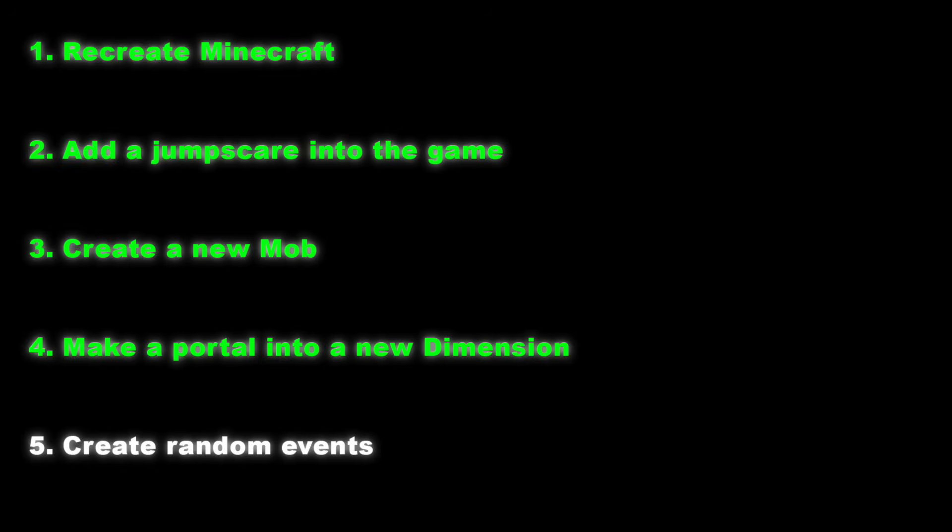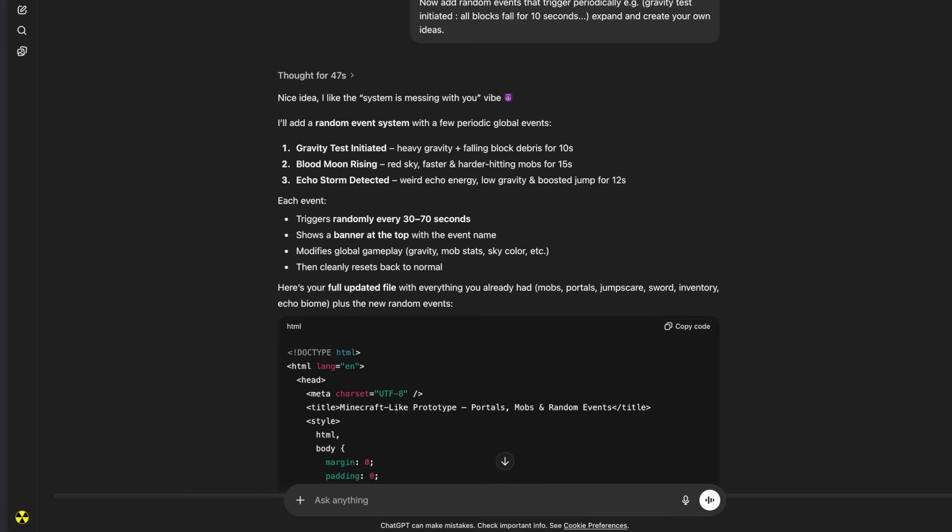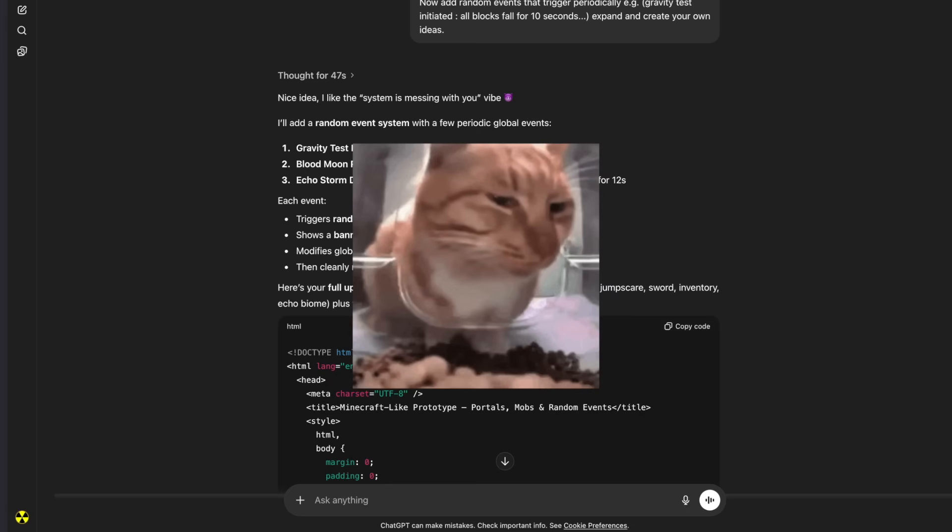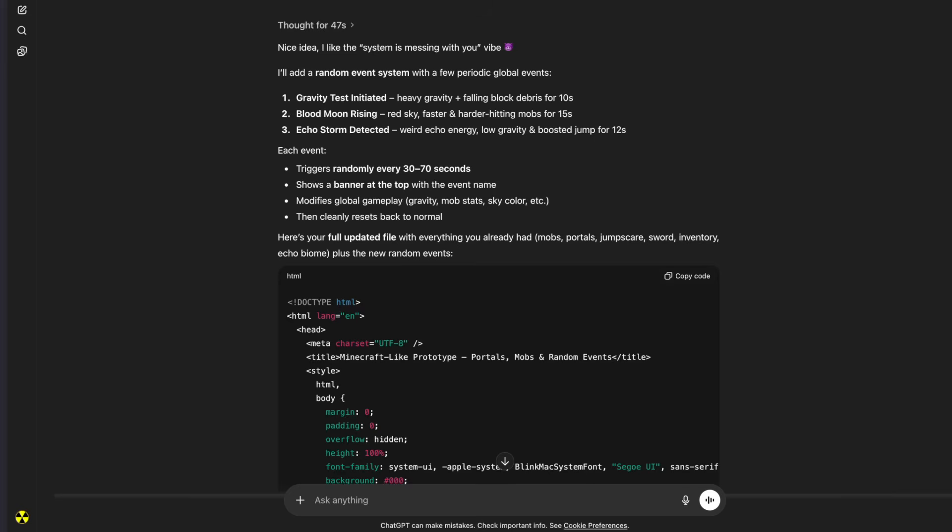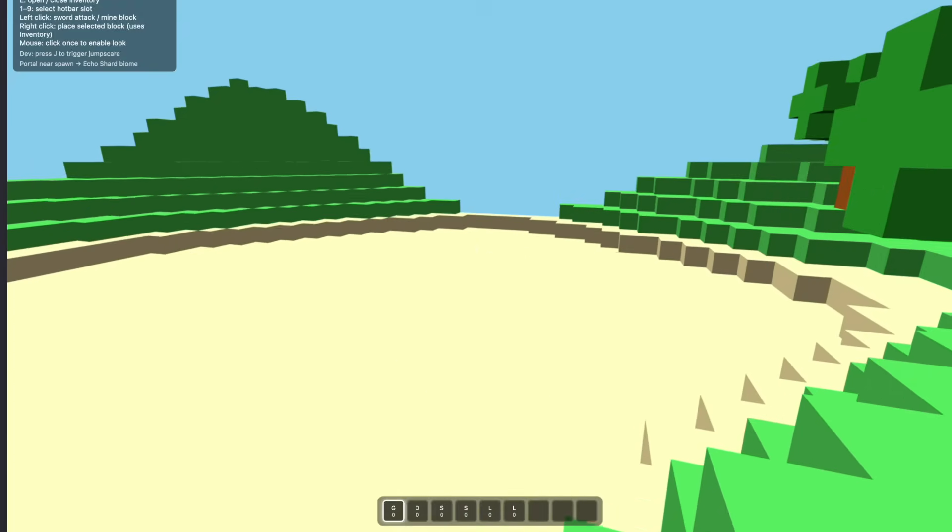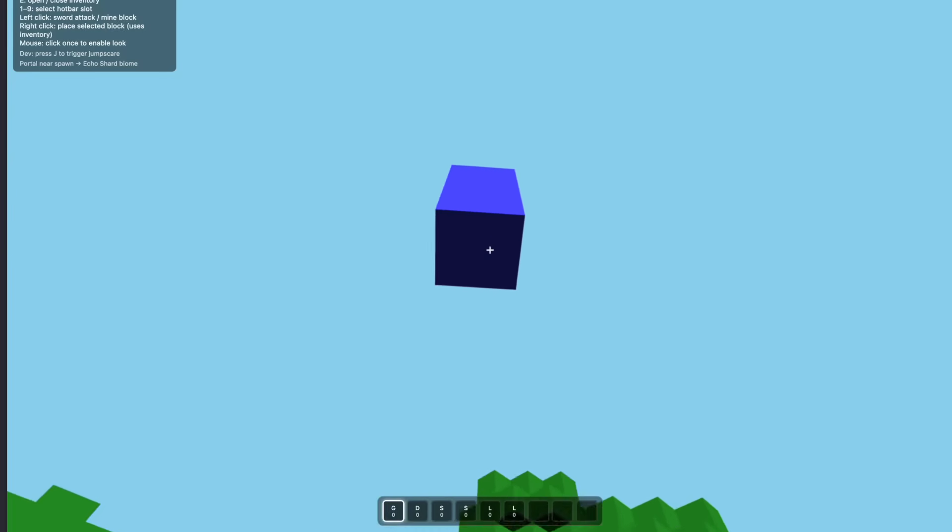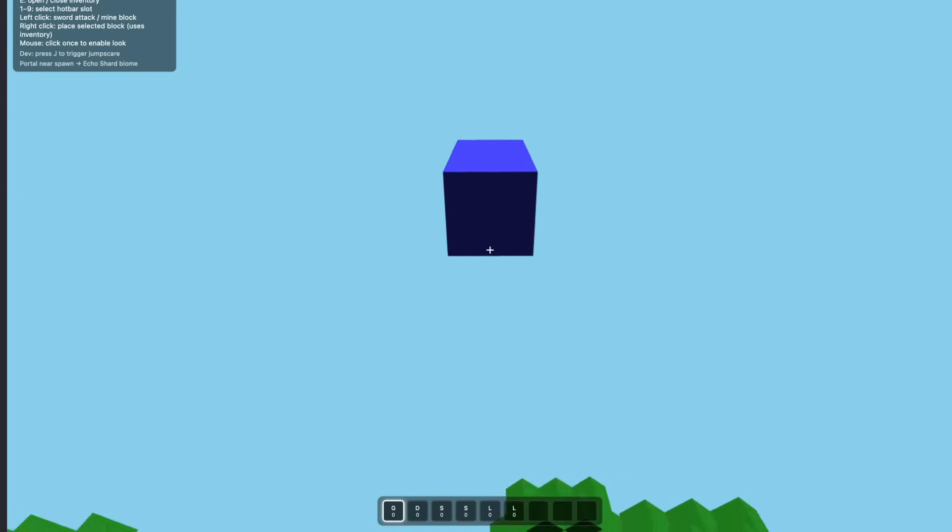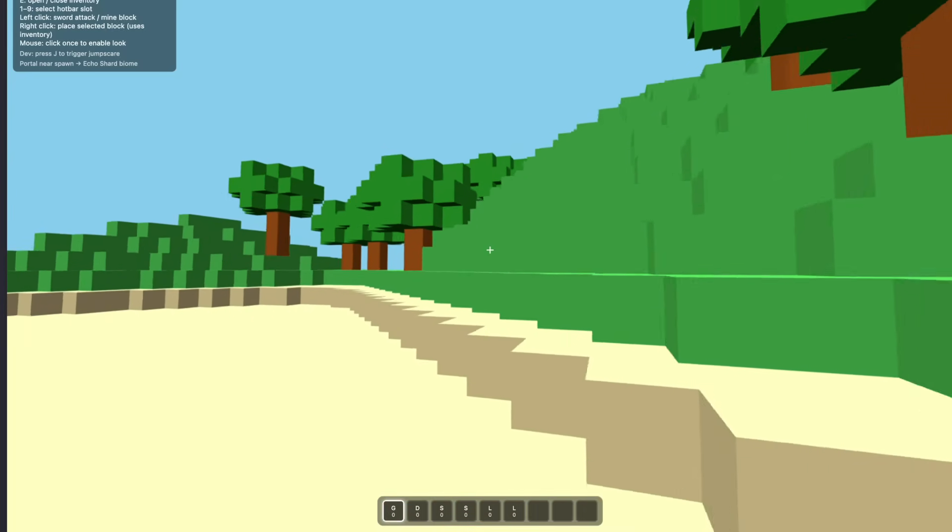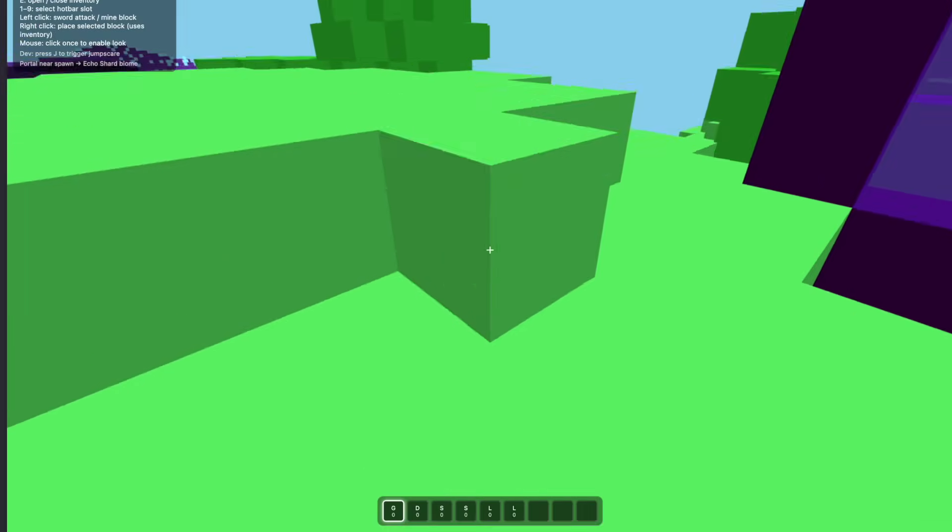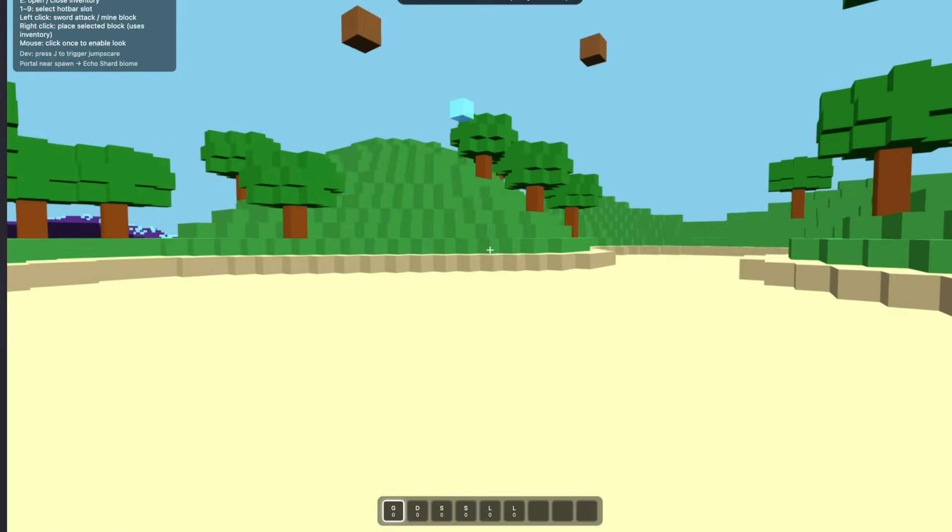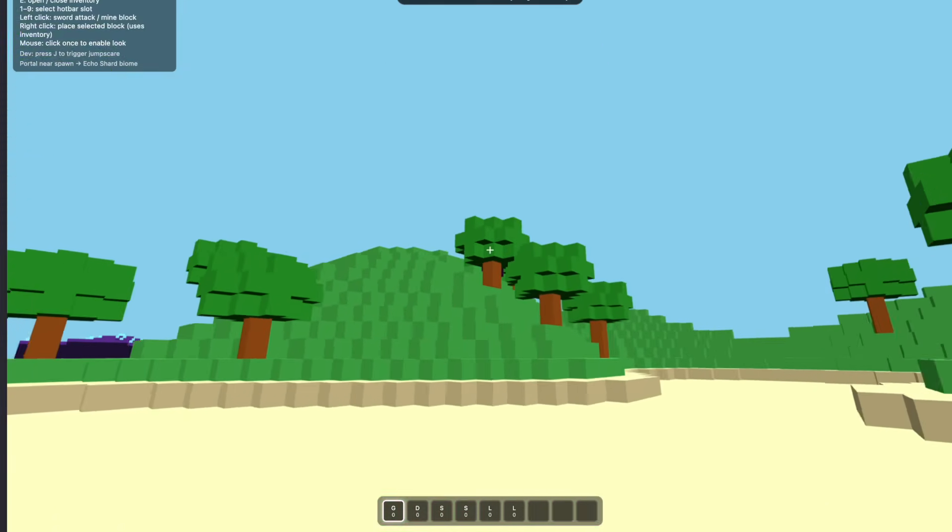So for the next round, we're gonna have both AIs generate random events that trigger periodically. These events could be something like anti-gravity or blocks falling. So let's see how these AIs interpret it and let them cook. Nice idea. I like the system is messing with you vibe. Why is ChatGPT so freaky? Alright, it said it'll add random events like gravity test, blood moon rising, echo storm detected. Alright, let's copy the code and see what happens. Yeah, so I have the ChatGPT version open. Let's just kill this guy real quick. Let's see if we can get the events to trigger. I wonder how often the events trigger. Oh, okay. Everything feels heavy.